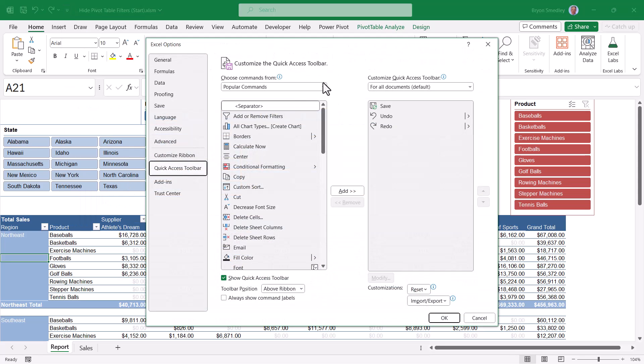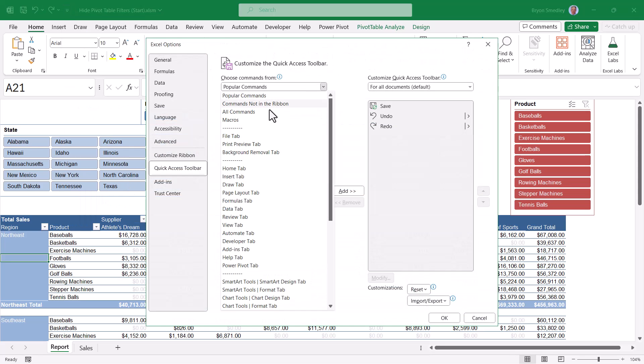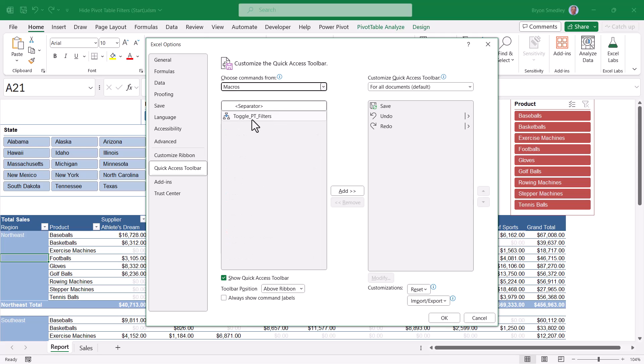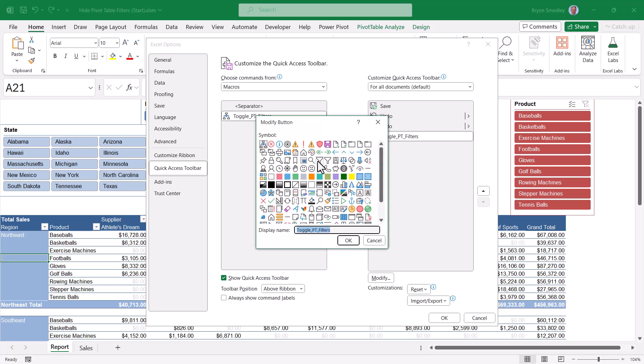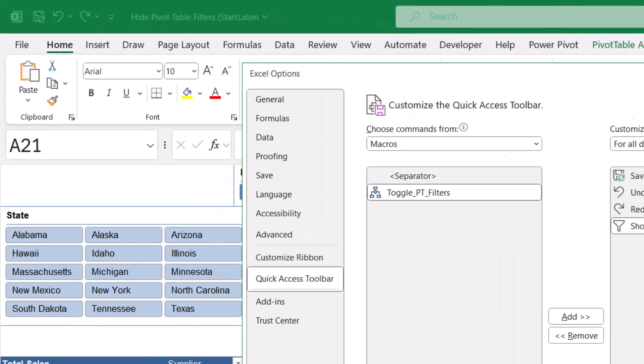We'll switch this from popular commands to macros. There's our toggle macro. We'll hit add, move that to the right. We'll do a little customizing, change the icon and customize what the button's going to say when you hover your mouse over it. Hit OK.